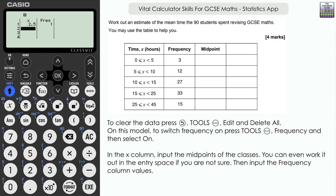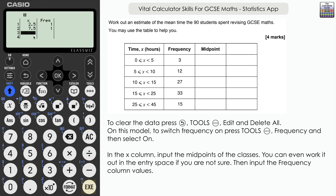Now with the frequency column active, in the X column we input the midpoint of each group. If you're unsure of the midpoint, you can calculate it on the calculator: open brackets, add the upper and lower bound — for example five plus ten — close brackets, then divide by two. That gives you the midpoint of 7.5.